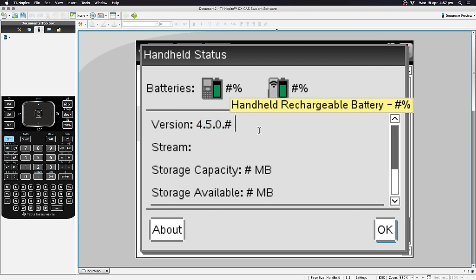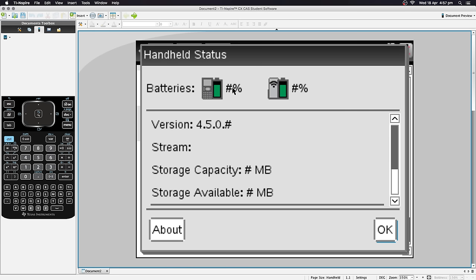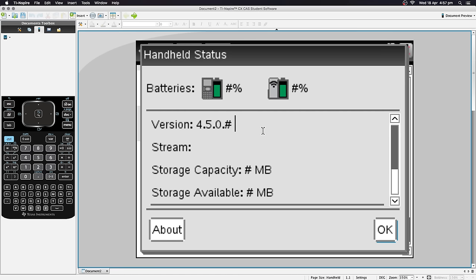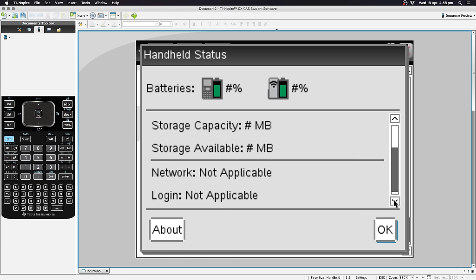Note that battery is displayed in 25% increments — it will warn you when the CAS is about to die, but it's not precise like a phone. You also won't know the difference between 75% and 74%. There's also storage capacity and available storage shown, so you can save calculations if you want.